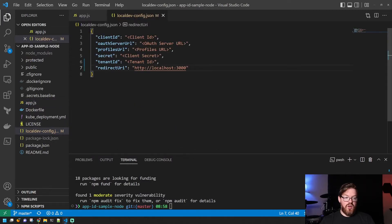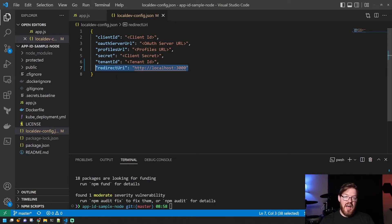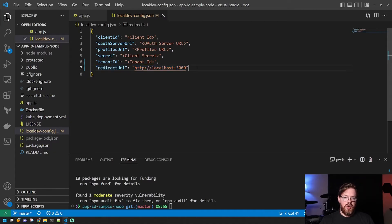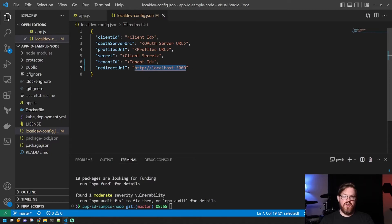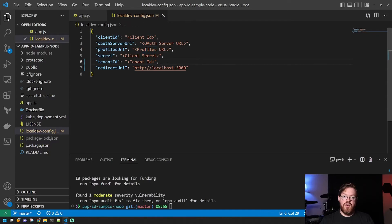Now, as far as the local dev config file, this is what it'll look like when you clone it. This redirect URI here needs to be added. It is not a part of it, but it is needed. And you would just redirect this to whatever the URL of your application is. In this case, it's localhost 3000. And you can see here that there's these other pieces of information that we need to fill in.